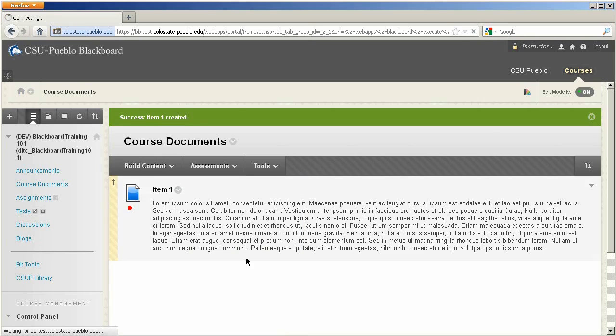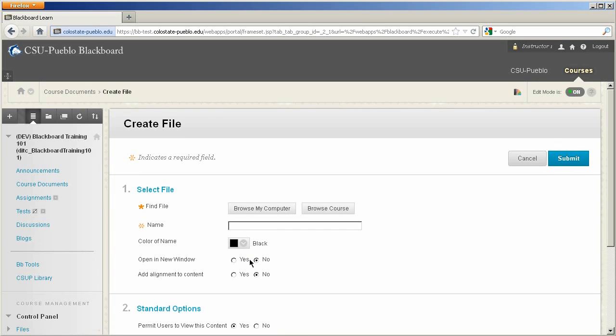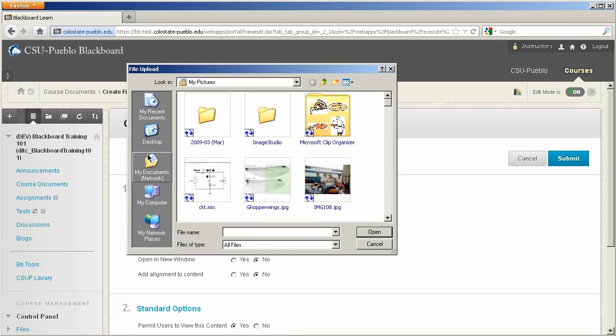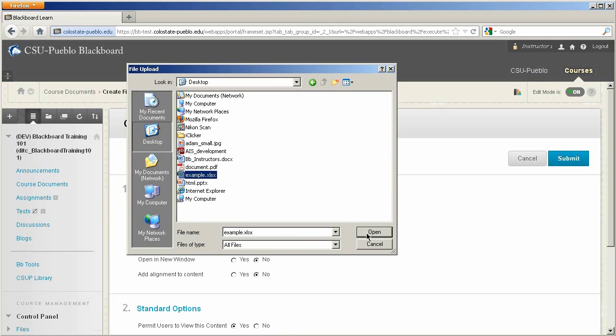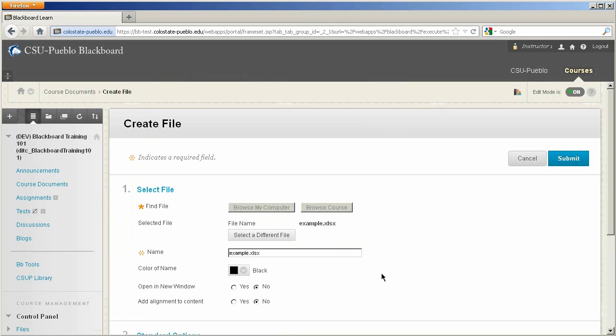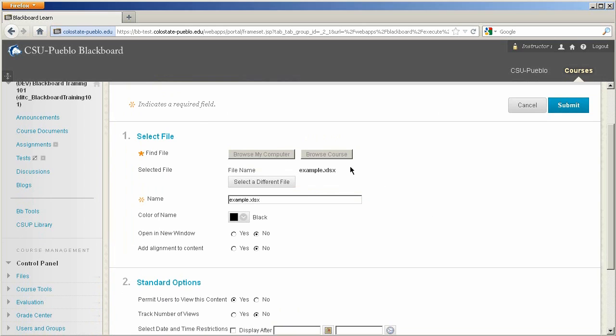I'm going to go ahead and add a file. Browse my computer here. And for this one, we'll do this example Excel document.